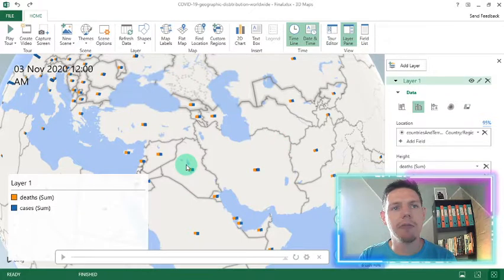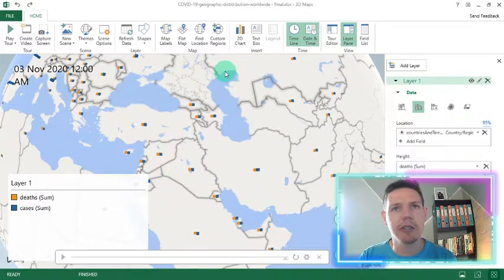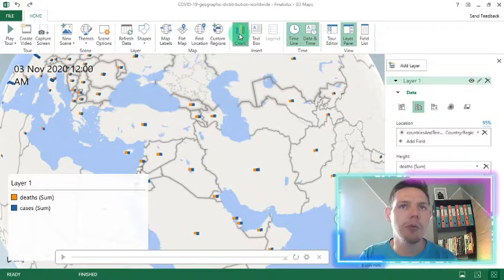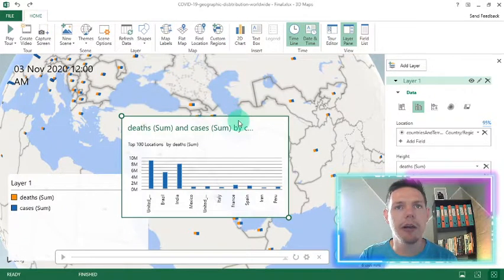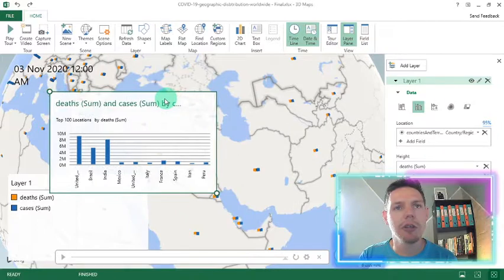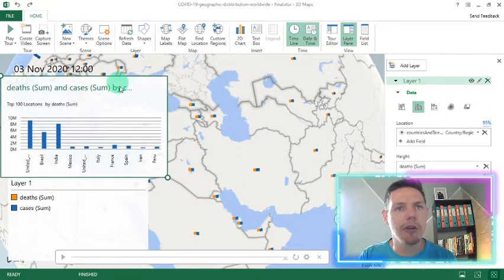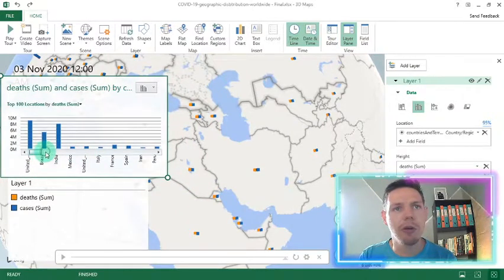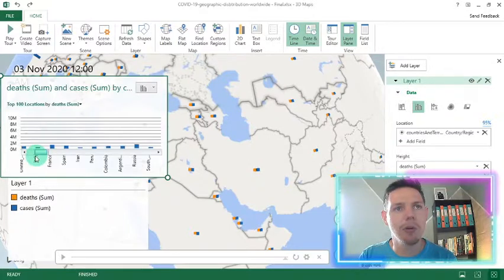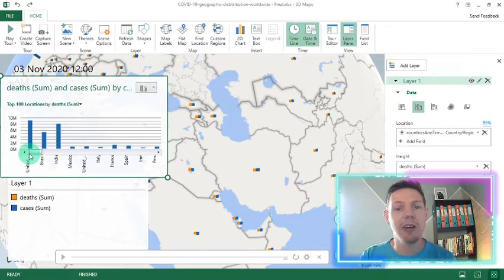And the final thing that I want to show you guys is if you click on the 2D chart button here on top, it will automatically populate a nice 2D chart showing your top 100 locations. And you can use the scroll bar here to go through all the locations as well.